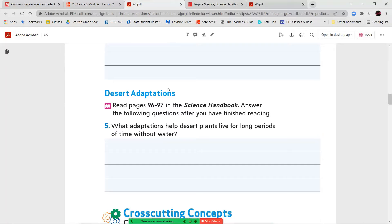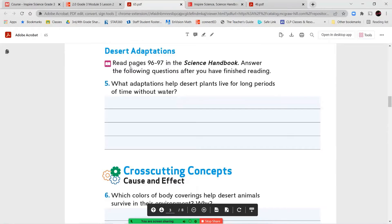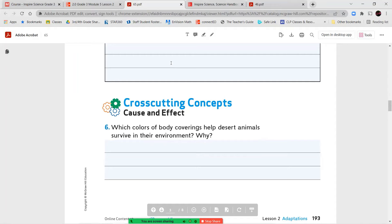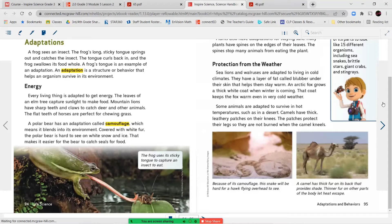Now we're going to skip over page 192 and jump into page 193. And here we're going to read pages 96 and 97 in the Science Handbook. And we're going to answer question number five and six. What adaptation helps desert plants live for long periods of time without water? And number six. Which color of body coverings helps desert animals survive in their environment and why?